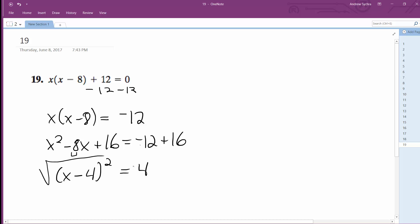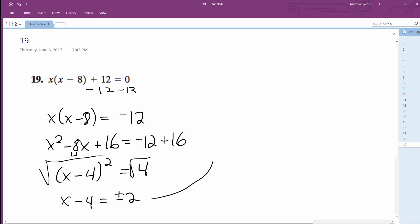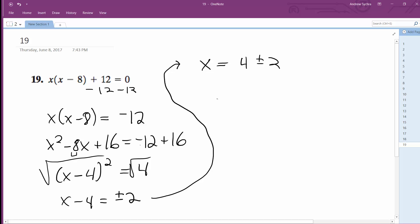Take the square root of both sides. So I get x minus 4 is equal to plus or minus 2. And what I'm going to get finally is x — I'm going to add 4 to both sides. So I get x is equal to 4 plus or minus 2. So that means x is going to be equal to 2 and 6.